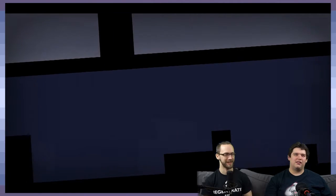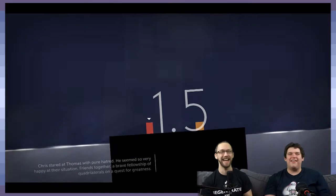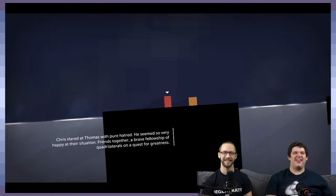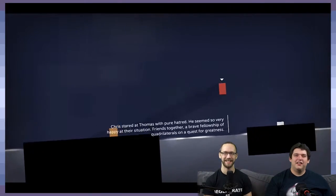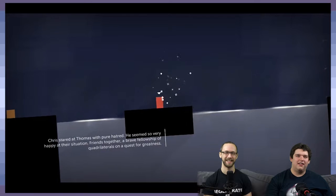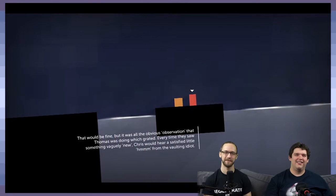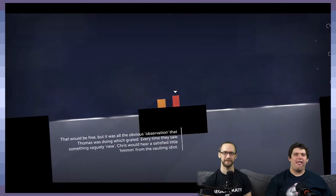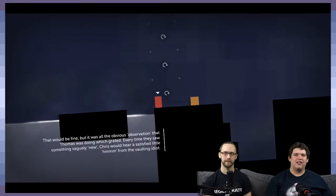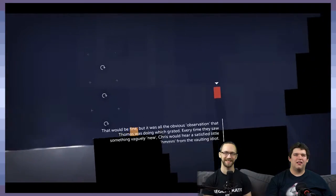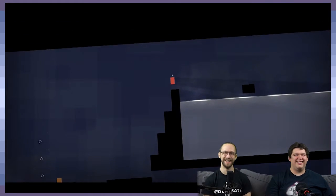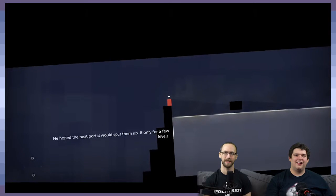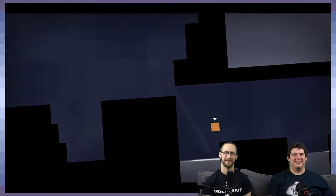Well, yeah, it's like, oh, slightly higher platforms. Yeah, I also like how he says how, like, Thomas joined him. Yeah, yeah. It's better that he joined Thomas. I want that on his shirt. Yeah, it would be fine. But it was all the obvious observation that Thomas was doing which grated. Every time they saw something vaguely new, Chris would hear a satisfied little... Hmm. Hmm.